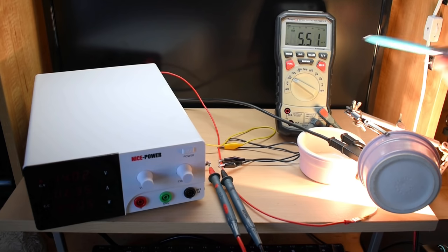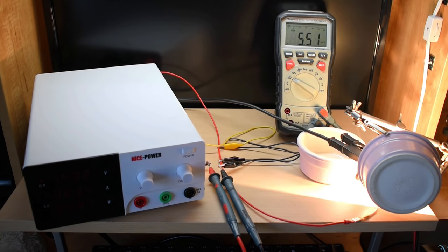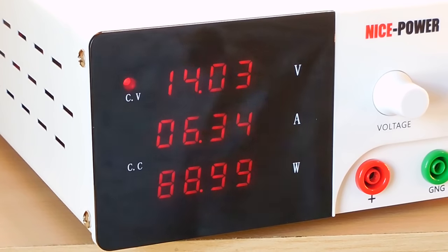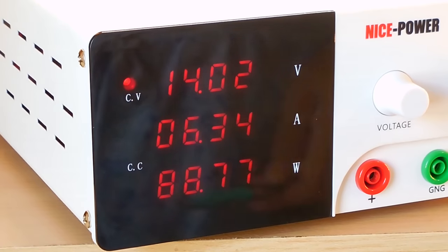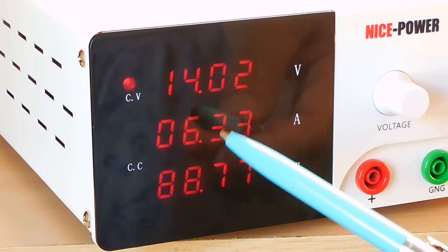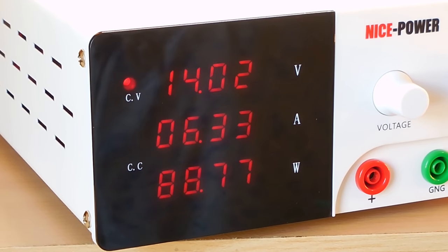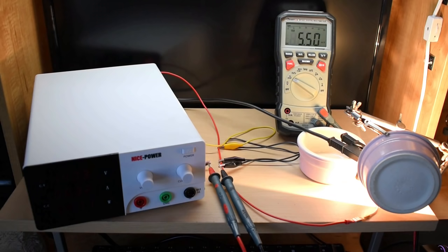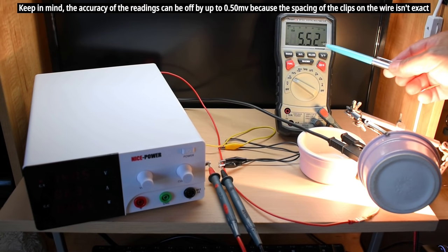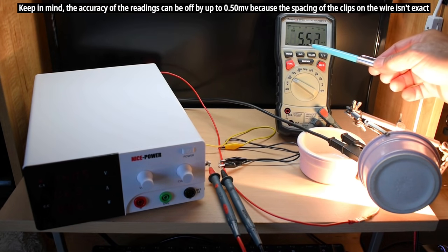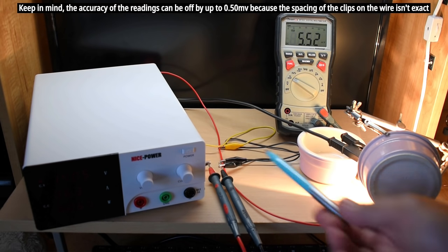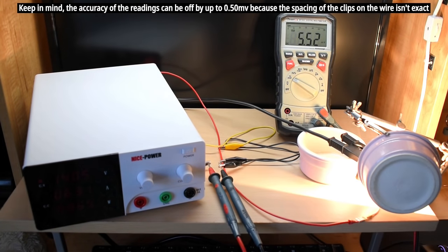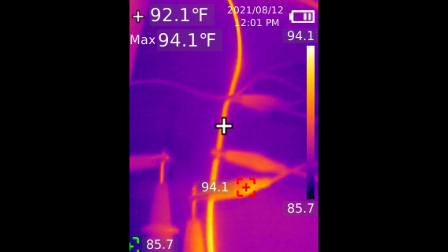Right over here, you can see we have a voltage drop of 5.5 millivolt. The voltage we're using is 14.02, we're drawing 6.33 amps, and very close to 90 watts. Let's wait 5 minutes. Okay guys, it's been 5 minutes. We're holding steady right around that 5.51 millivolt range. And over here's a look at the temperature of that wire.